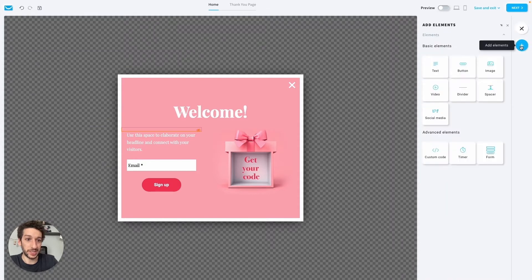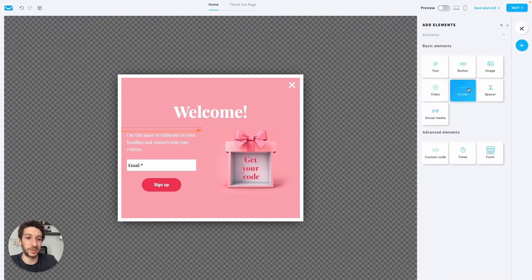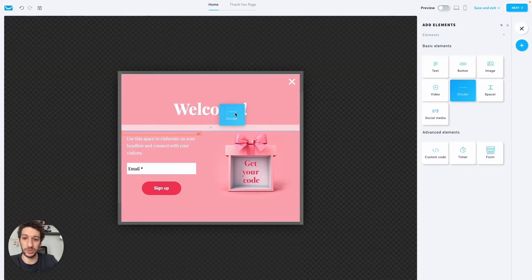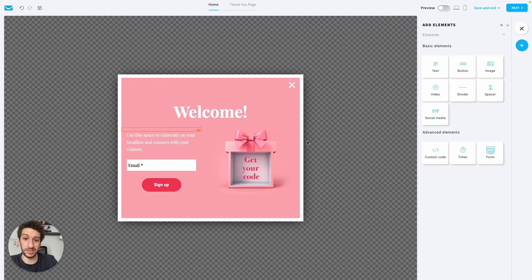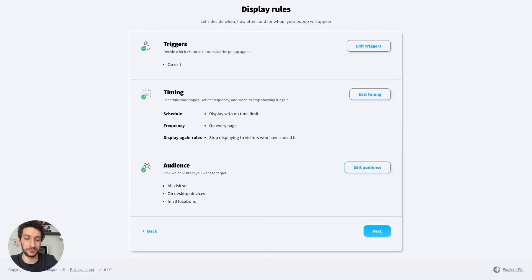Then you have basic settings to design a nice template. Let's move on to Add Elements — this is what you will drag and drop onto the template itself. For example, if you want to add a divider, this is how it would look, and then you can delete it just as you would in any of our editors.